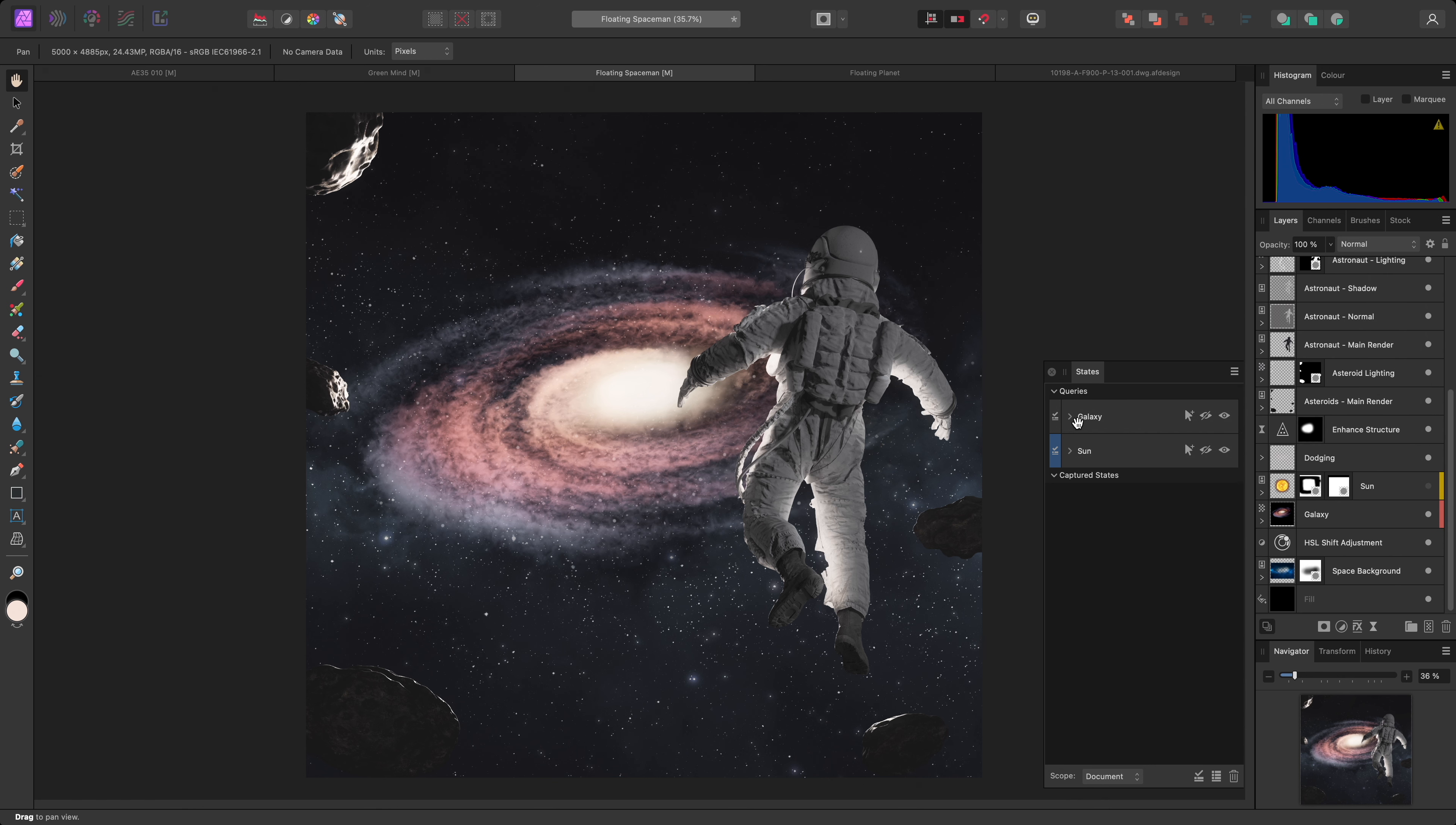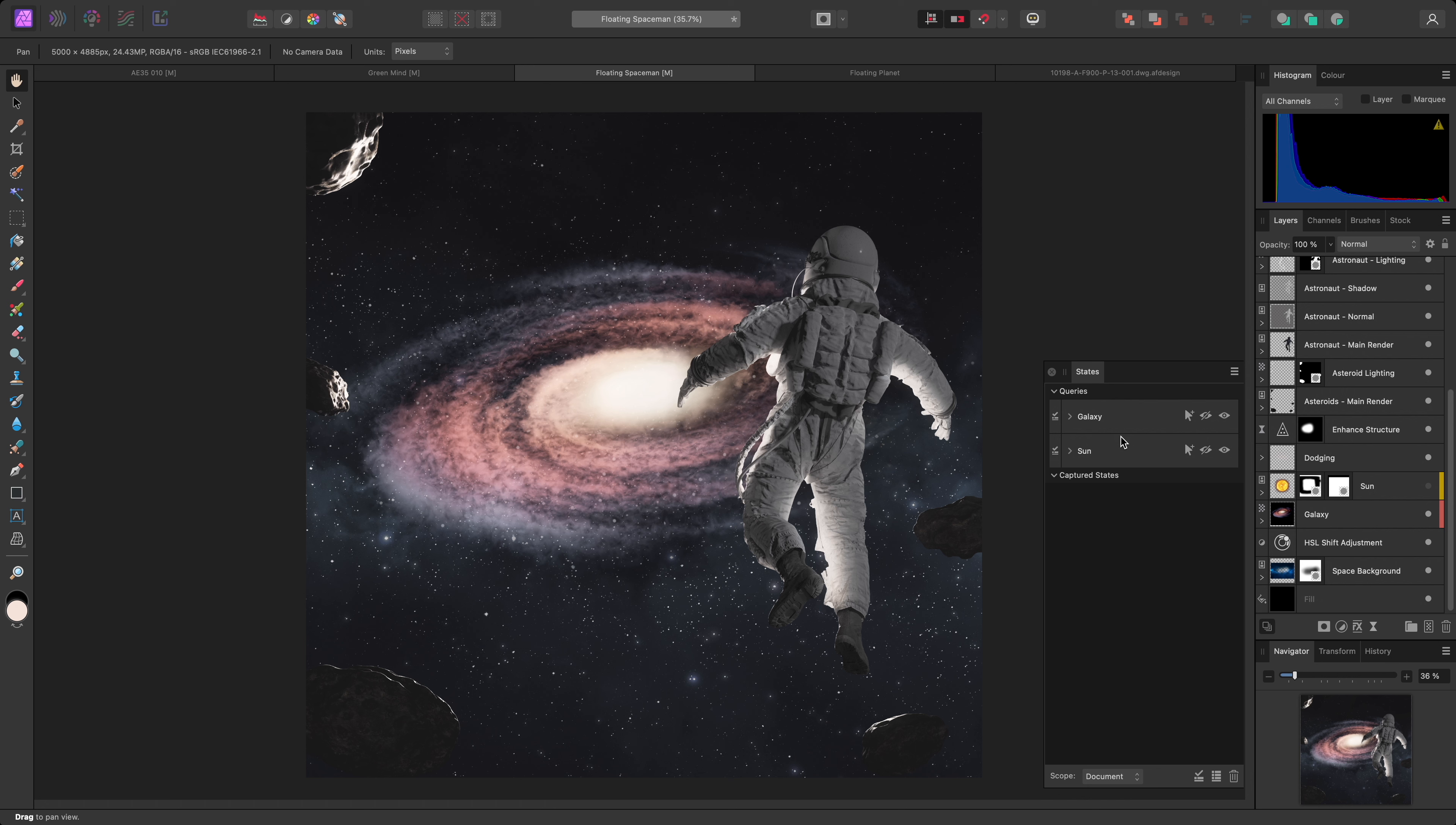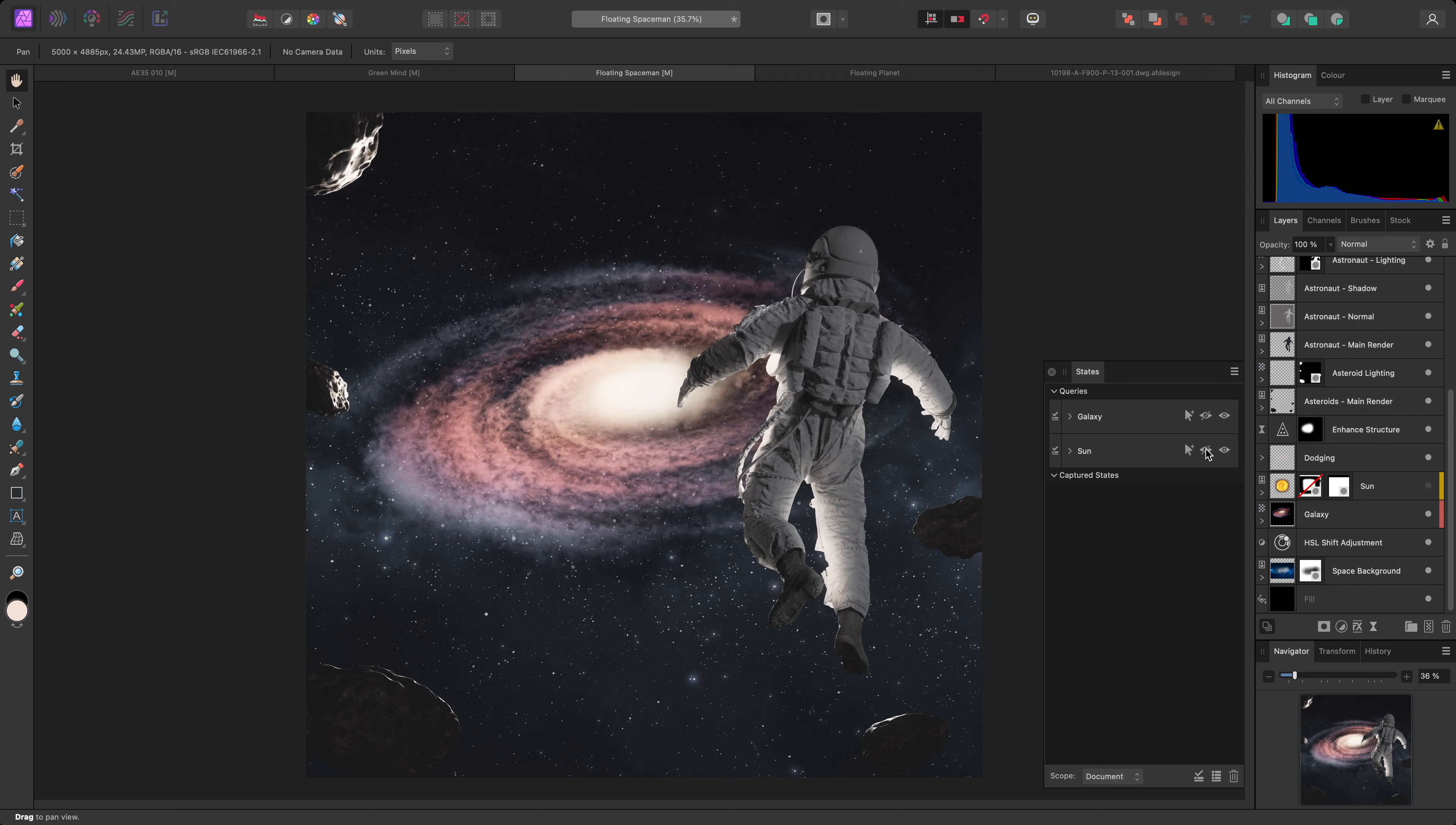On my galaxy query, I'll enable the layer tag option, and choose red. I'll expand the sun query, enable the layer tag option, and choose yellow. Now, if I wanted to hide my galaxy layers, I could click on the hide icon for the galaxy query, and to show my sun layers, I could click on the show icon for the sun query. To show the galaxy layers again, I can click on the show icon for the galaxy query, but I would then need to hide my sun layers by clicking on the sun query's hide icon.